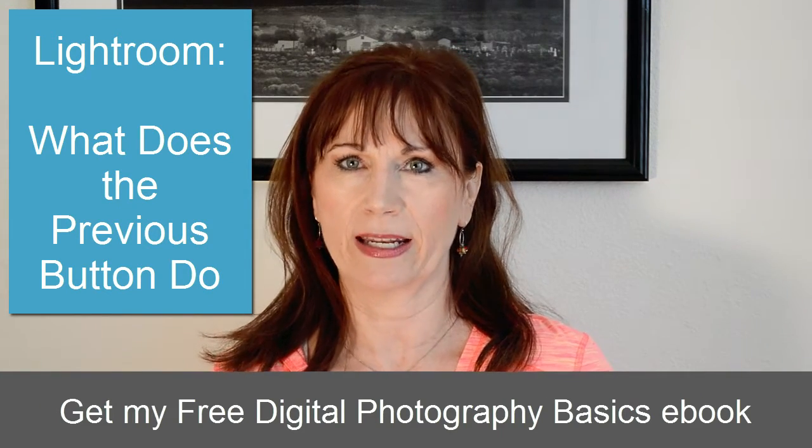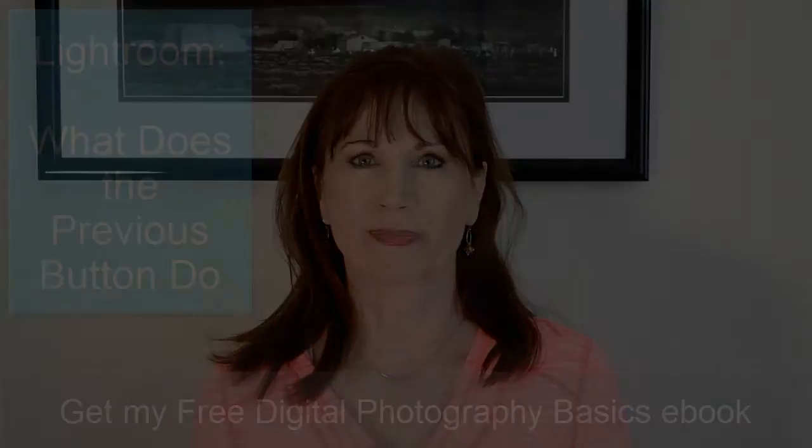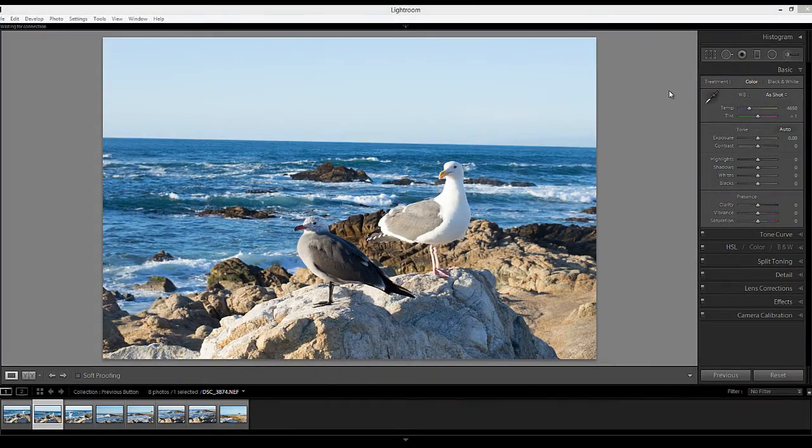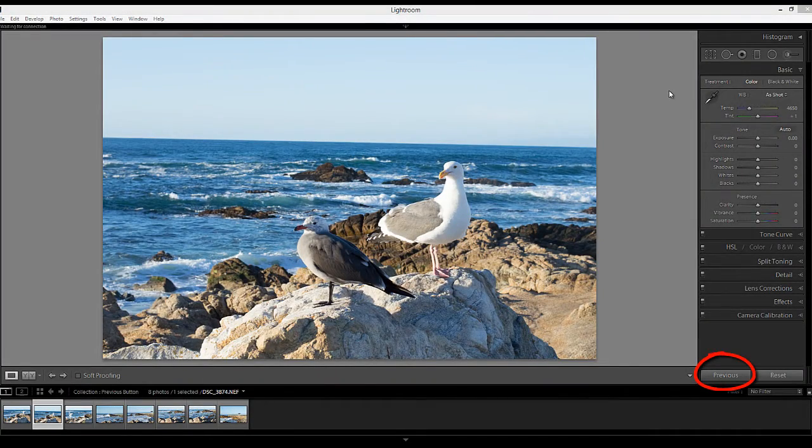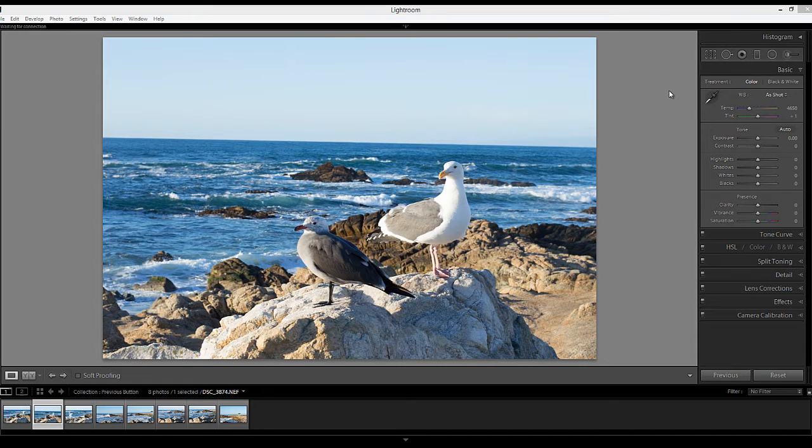It's actually pretty handy and I'll show you how it works. If you make adjustments to one photo, you can use the previous button to apply the exact same settings to another photo. In other words, whatever you did to the previous photo, it will do to the next photo that you choose. It doesn't need to be the next photo consecutively, it's just whatever the next photo is that you select.